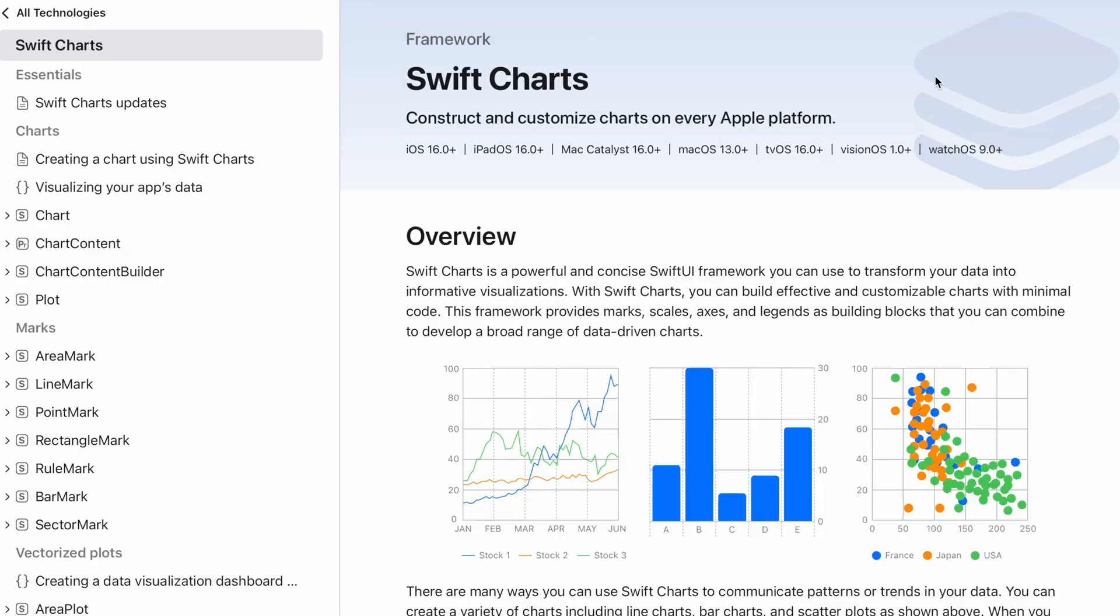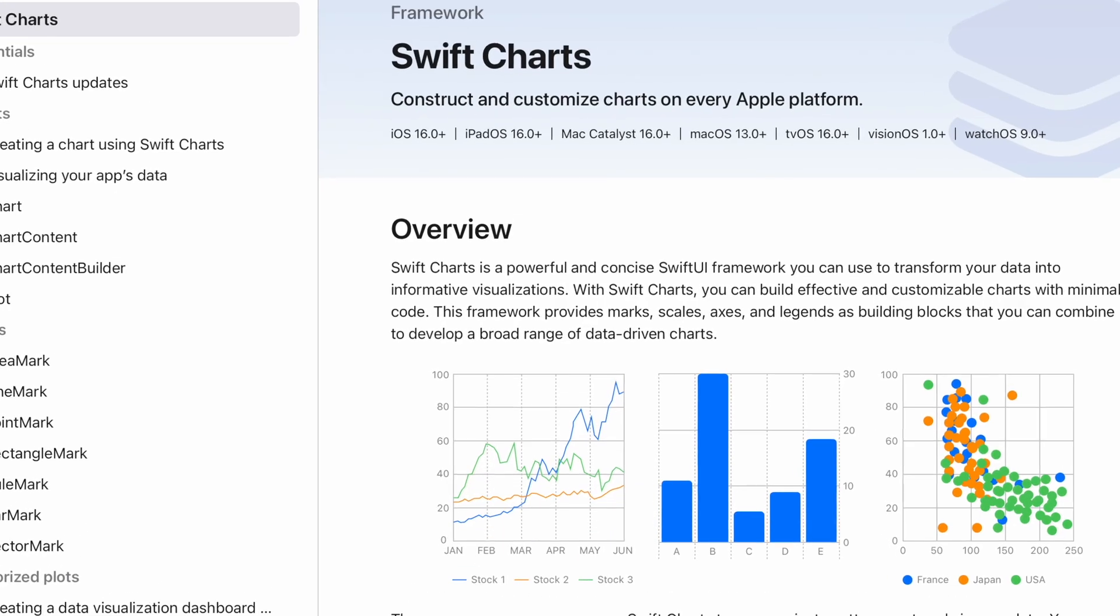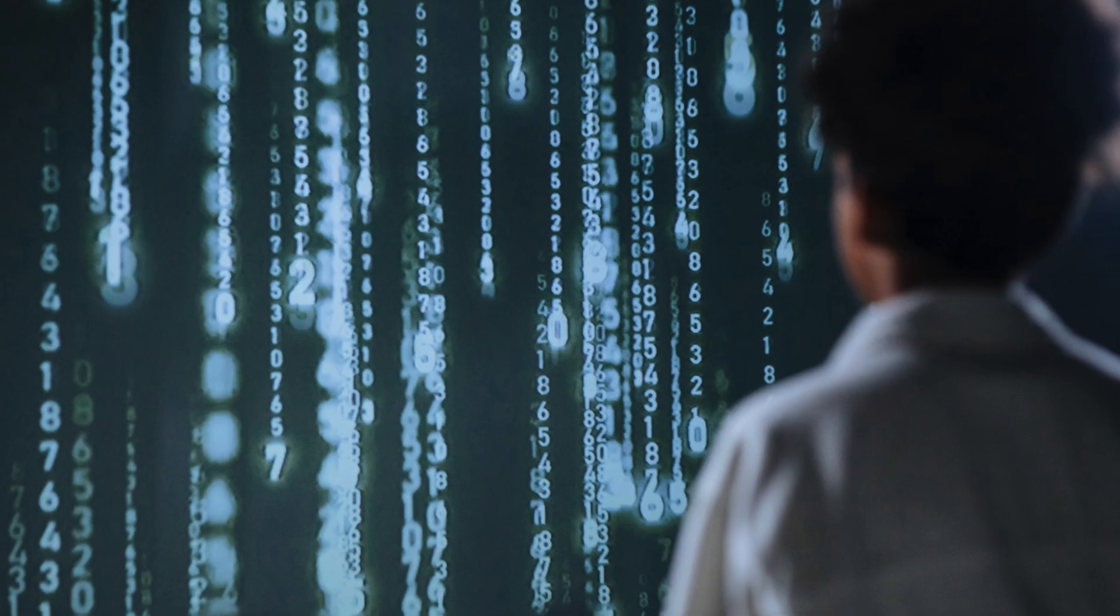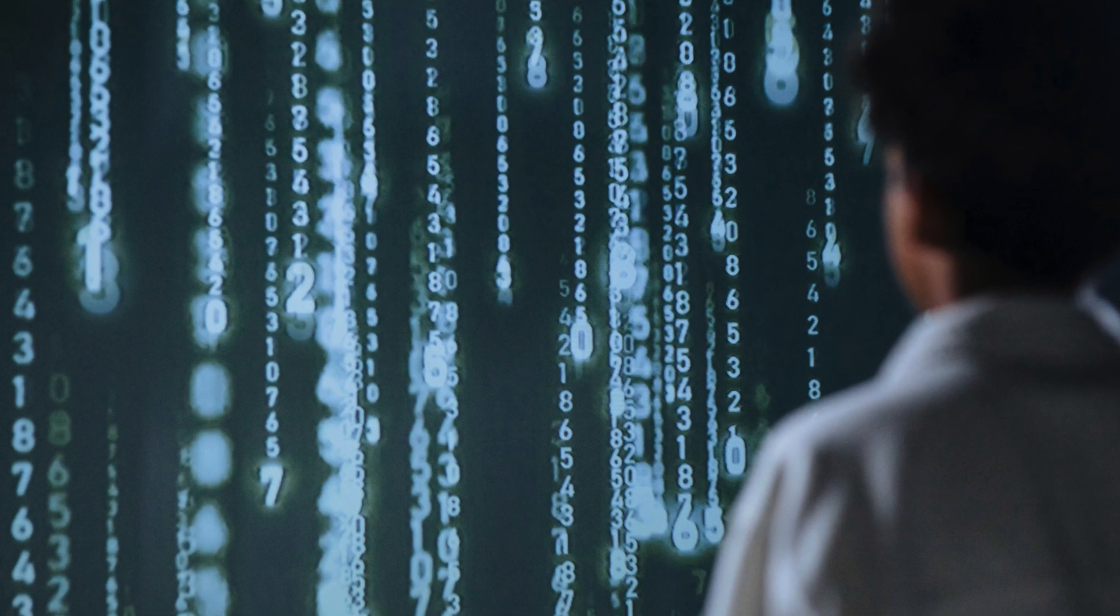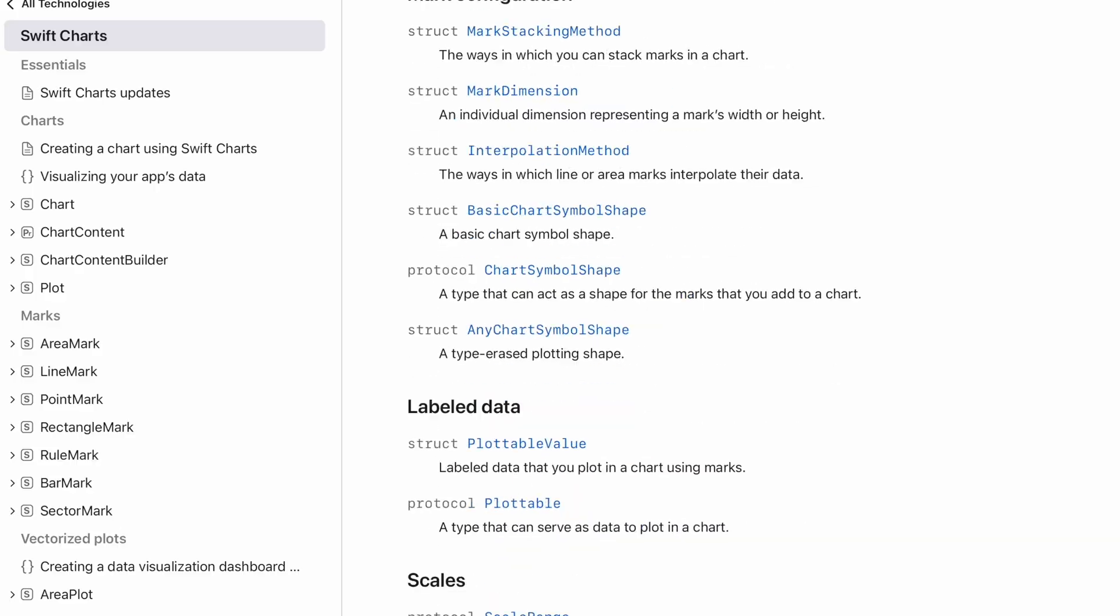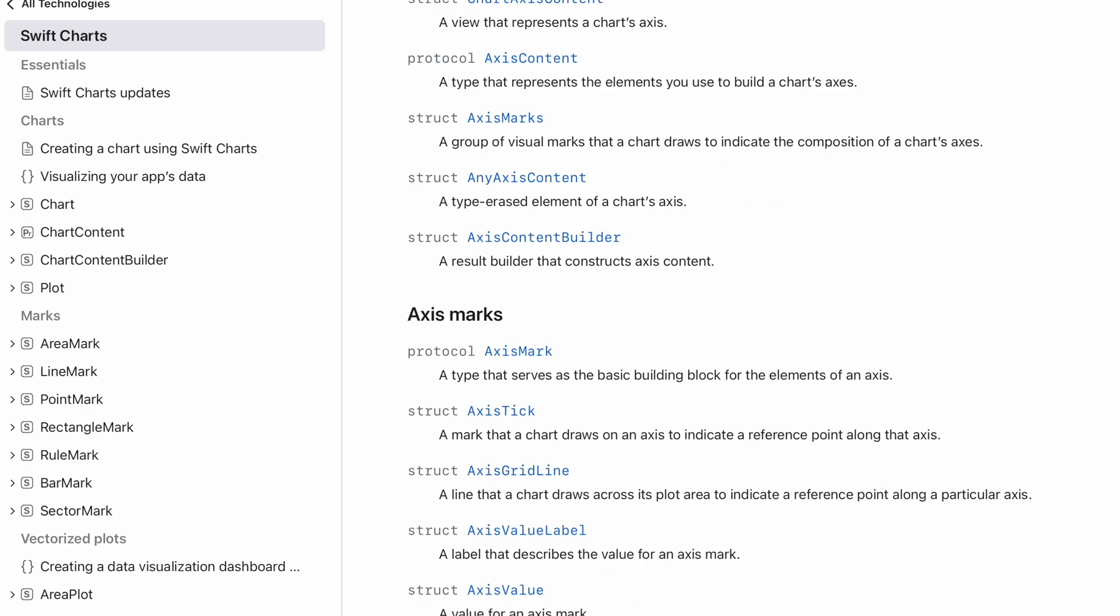One of my favorite features with SwiftUI has to be the SwiftUI Charts Framework, and it's not just because I'm a data nerd, but that is definitely part of it. SwiftUI Charts is just so easy to use once you wrap your head around it.